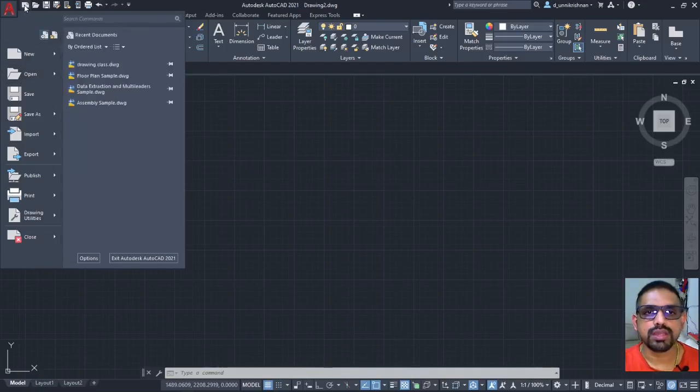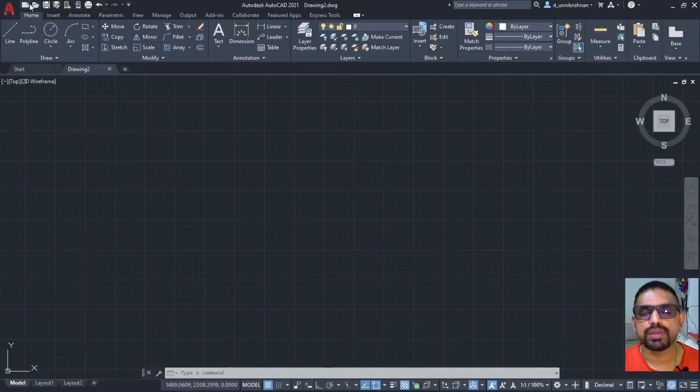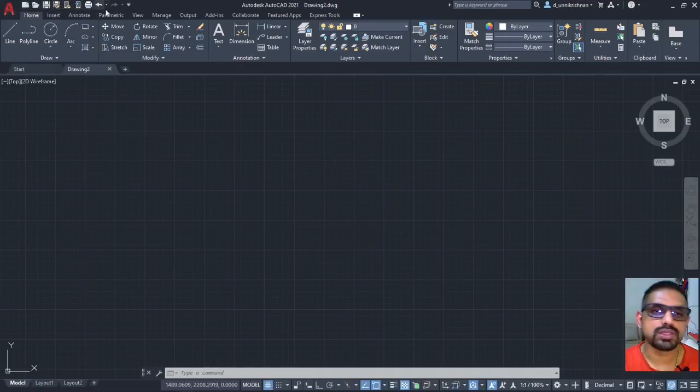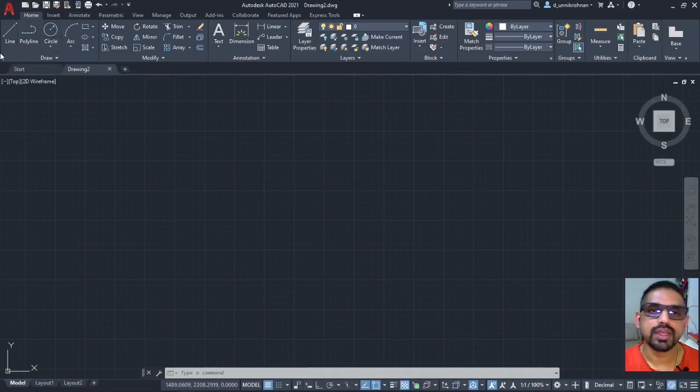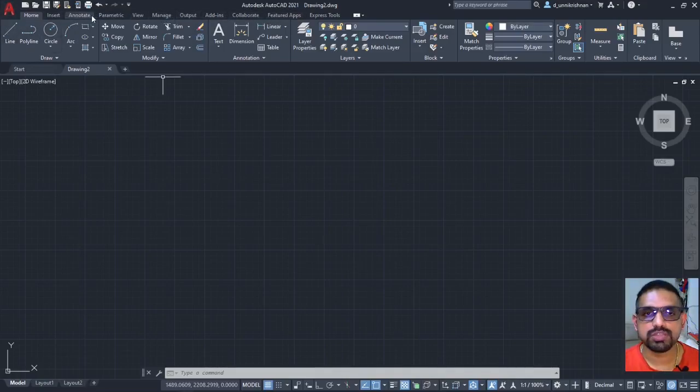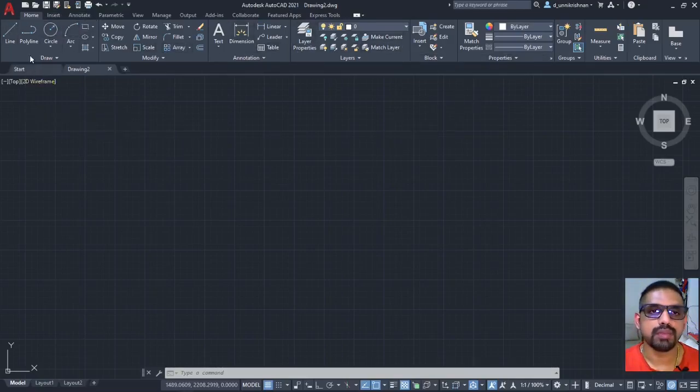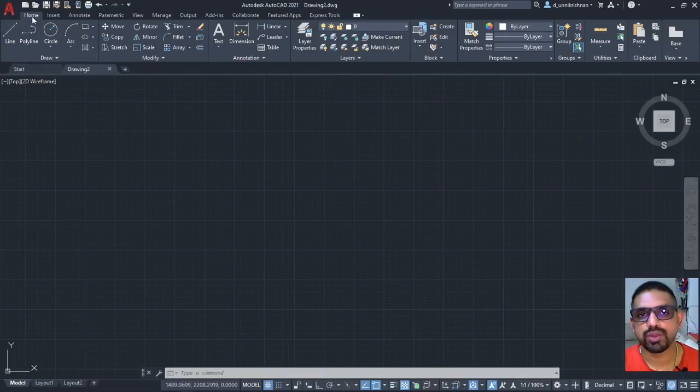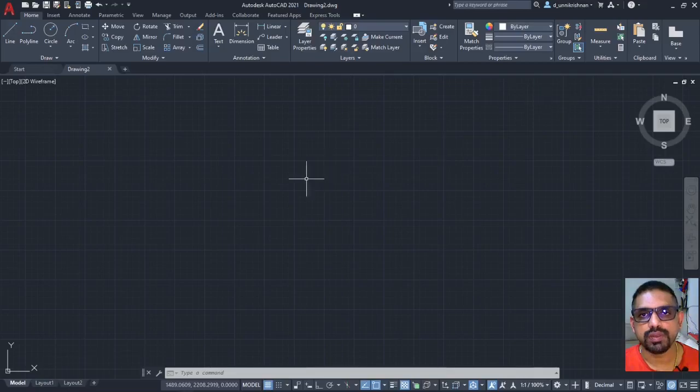And then comes the quick access menu bar which lies on the top. This can be customized and can be made according to your wish. Then comes the menu buttons. These menus will help you in opening up several other commands. And by default in the home menu you'll have several options like draw, modify, etc. readily available at your disposal.